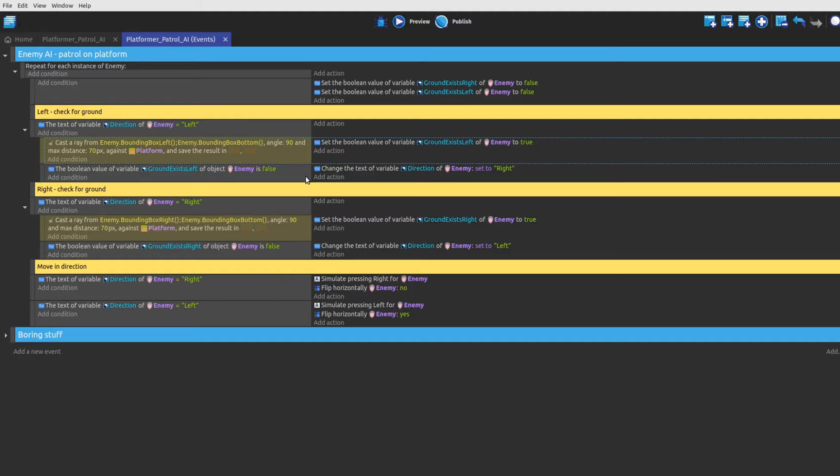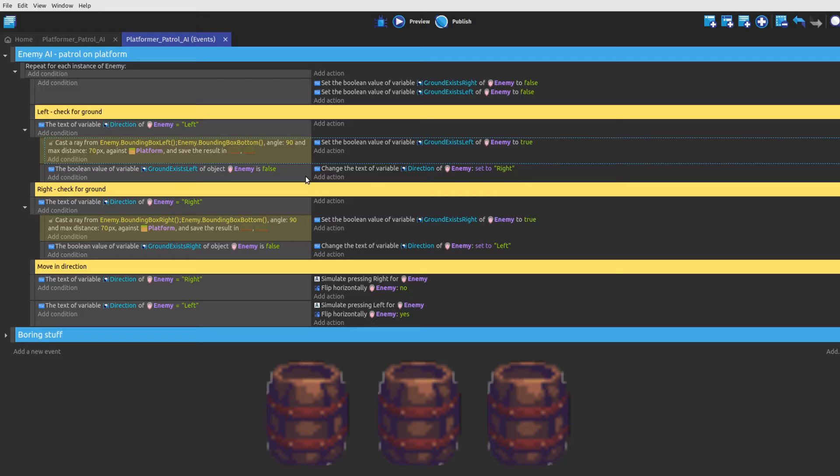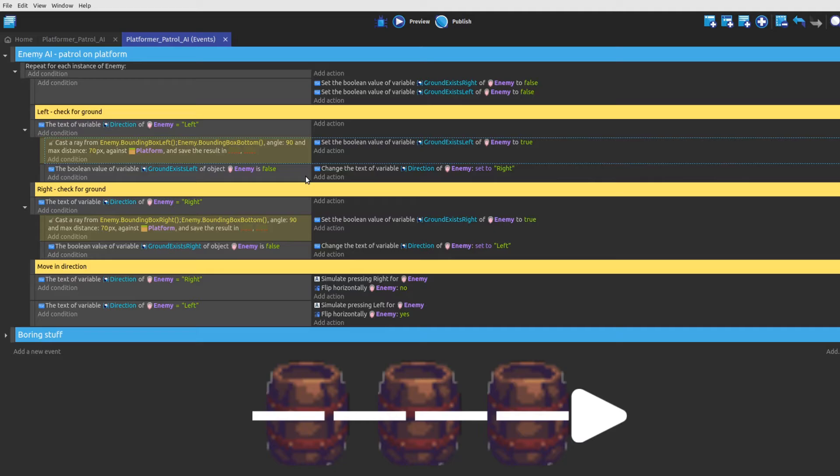Since the castArray condition checks for the intersection of the ray and an object instance, one would assume that inverting the condition would generate a true impulse when there is no such intersection detected, but unfortunately this is not the case here. In its normal state, the castArray condition returns true when the ray intersects with an object instance and filters out the first one it hits.